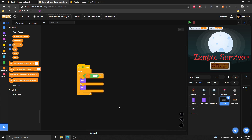Hey everyone, how's it going? Today we're going to be talking about how to make the upgrades for our player — things like the player's speed and the player's health, being able to upgrade those in our shop. We're also going to be adding some gold to the game so we can actually buy things in our shop.